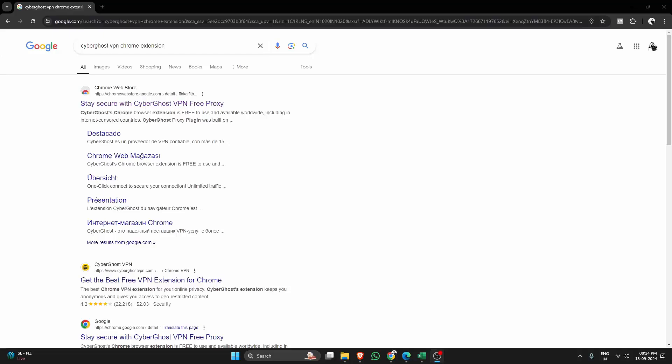Hey guys, my name is John, and today I'm going to show you how to use CyberGhost VPN Chrome extension to secure your browsing and change your IP with just a few clicks.